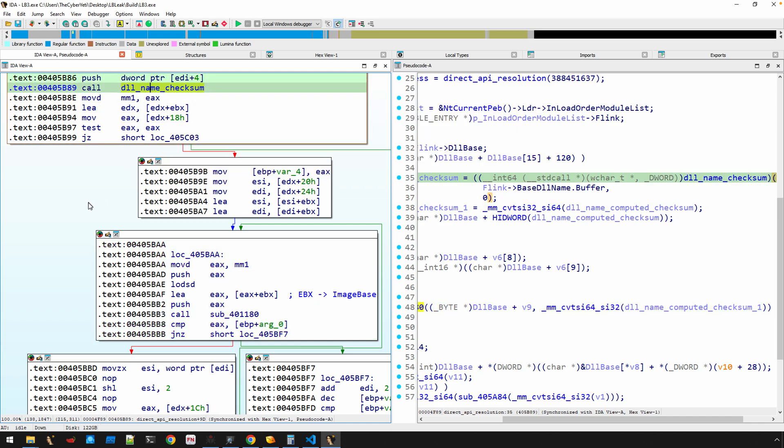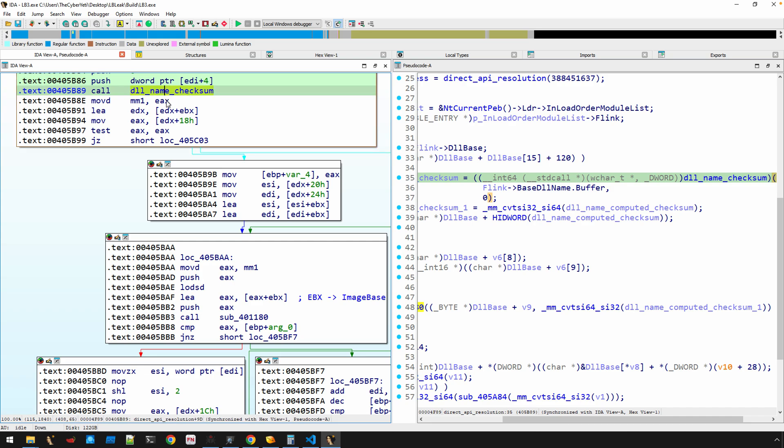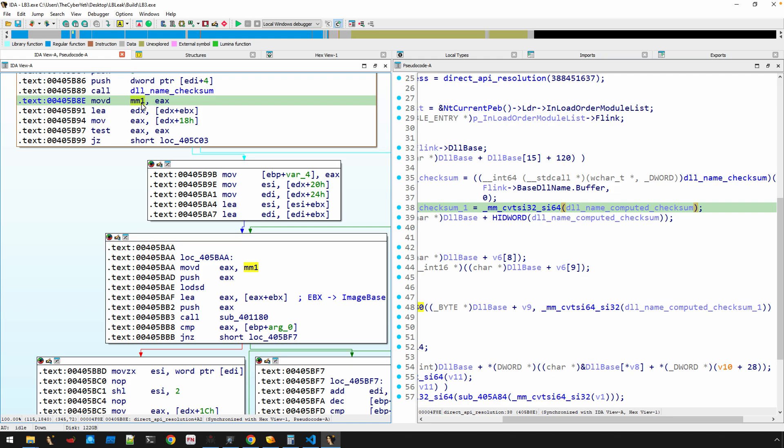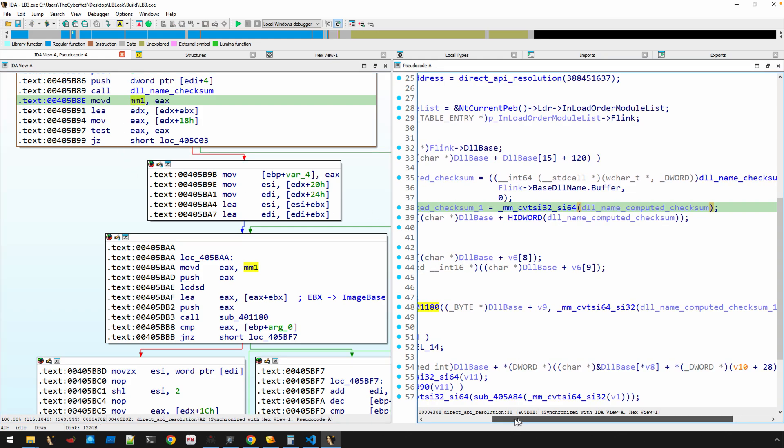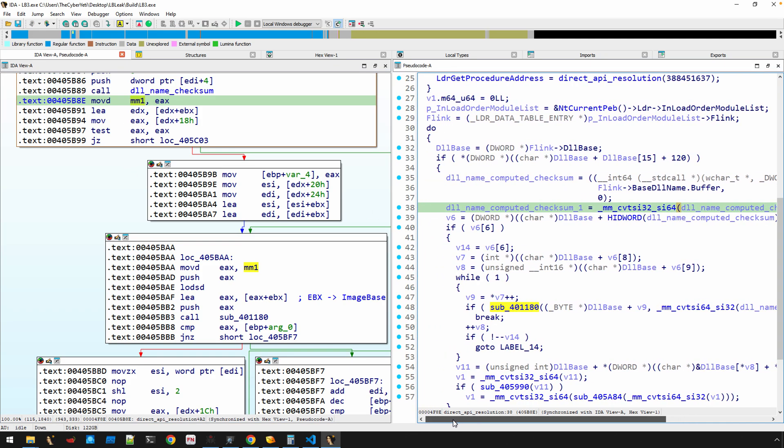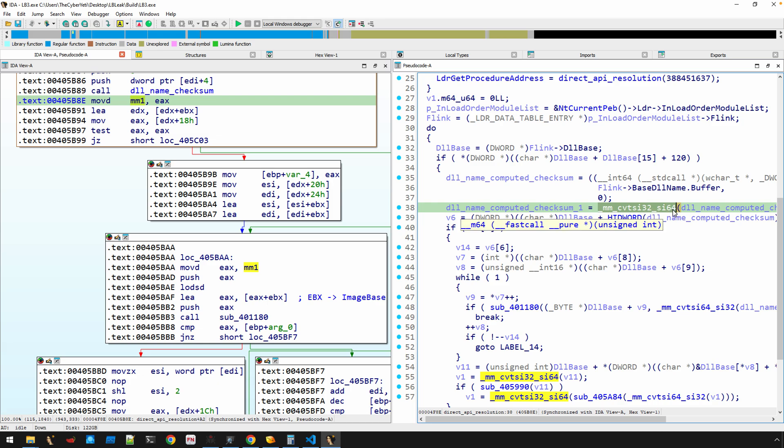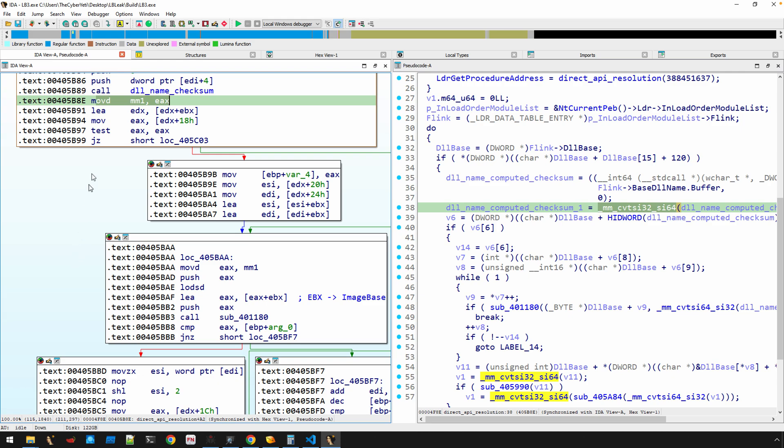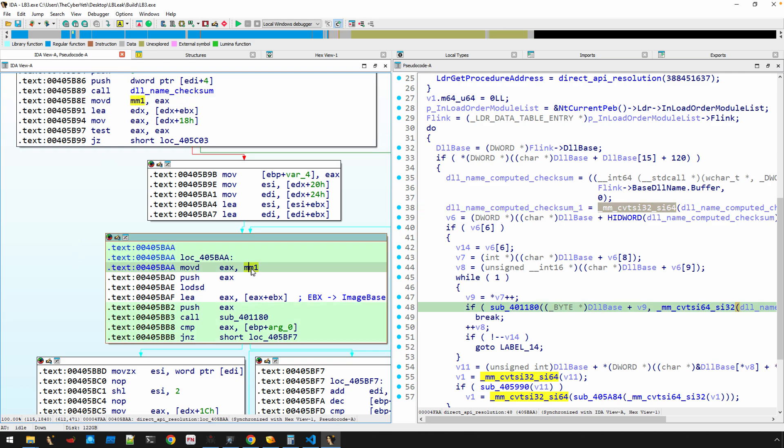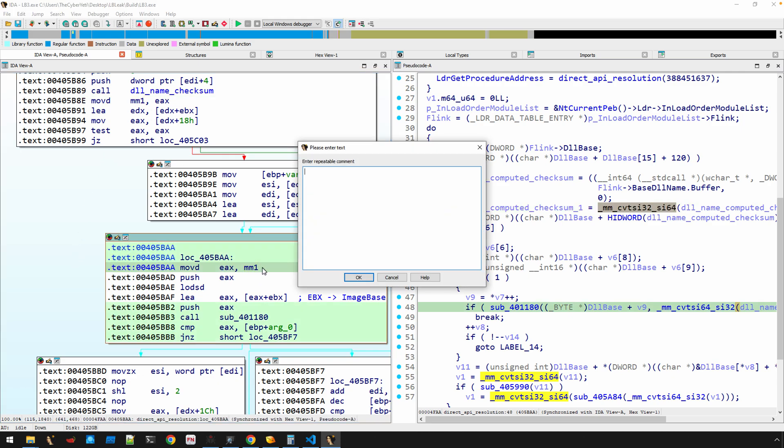Whatever we'd like to call that. In this video, you're going to see how it uses that information plus walking the export table in order to start finally resolving these function pointers. This checksum value is returned in the EAX register and it's actually stored in the MM1 register. You'll notice here with our decompiler pseudocode we get syntax like this mmcvtsi32si64—that's just indicating this move instruction right here. We want to keep track of that because down here, this is where it's actually used.